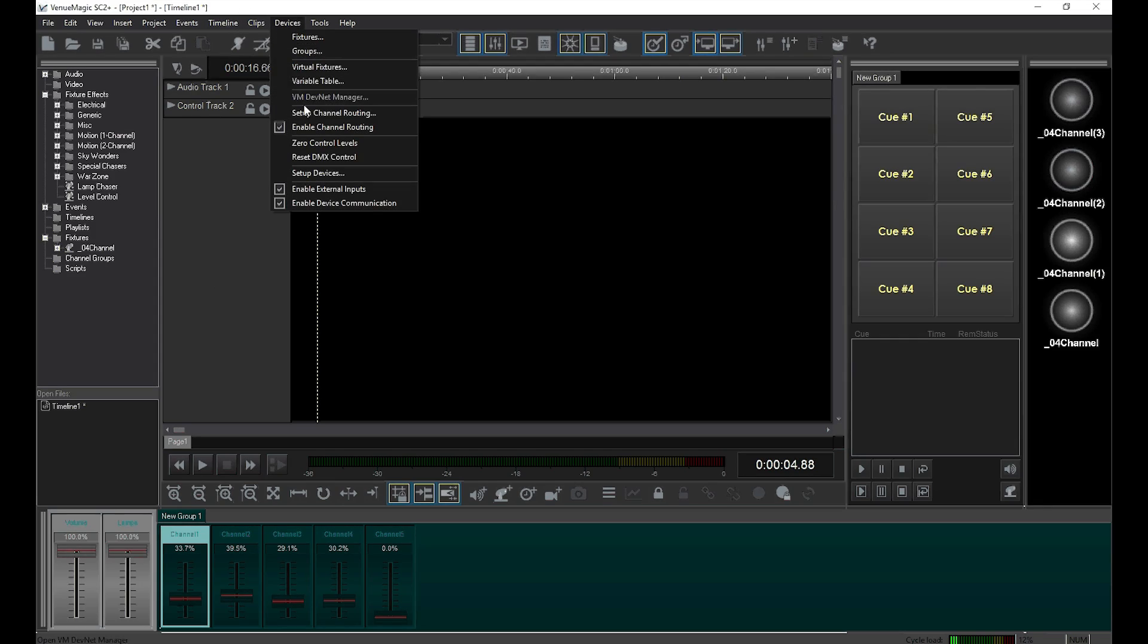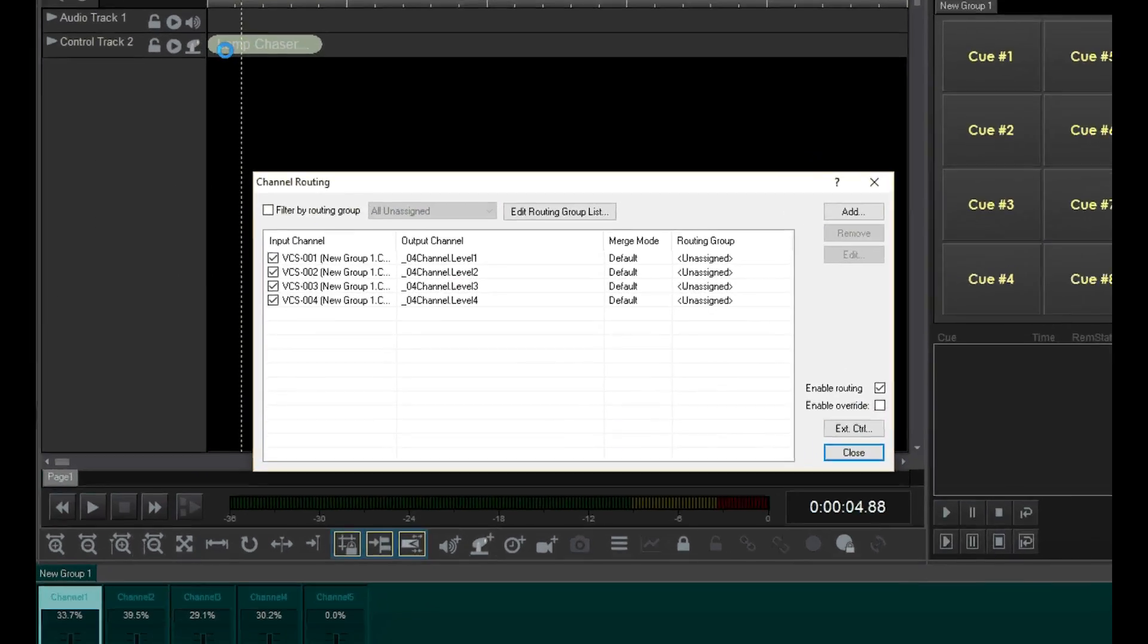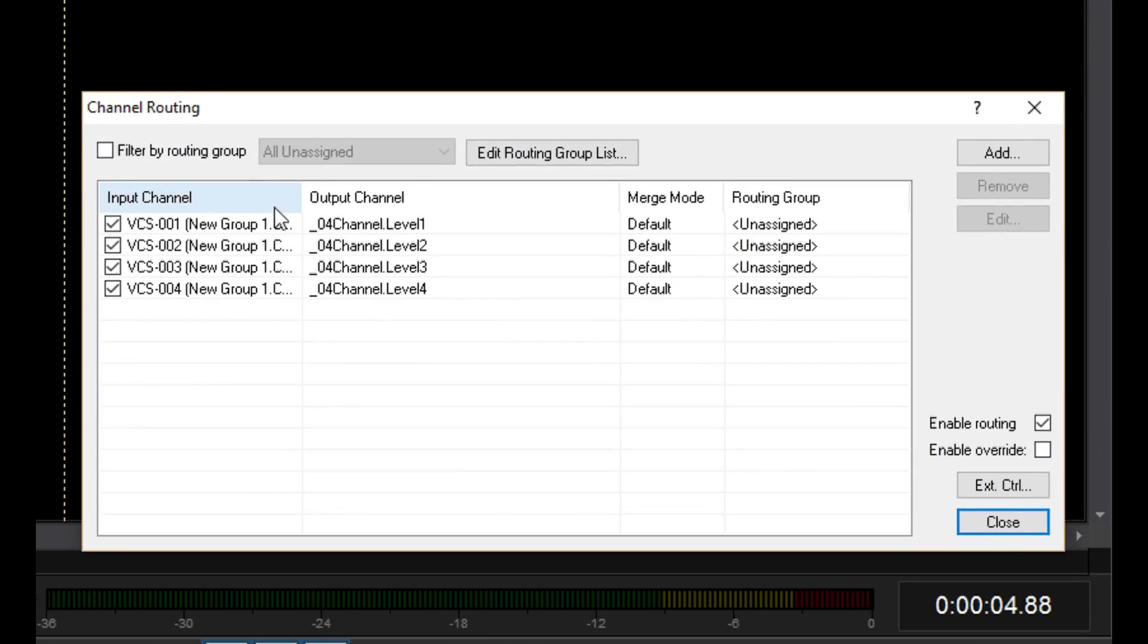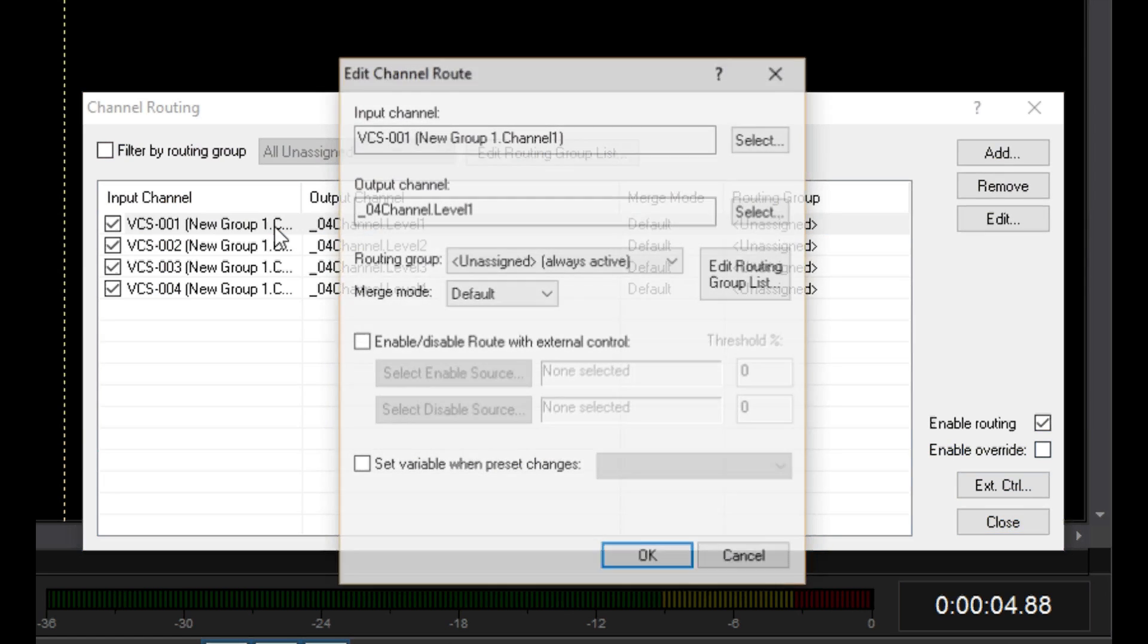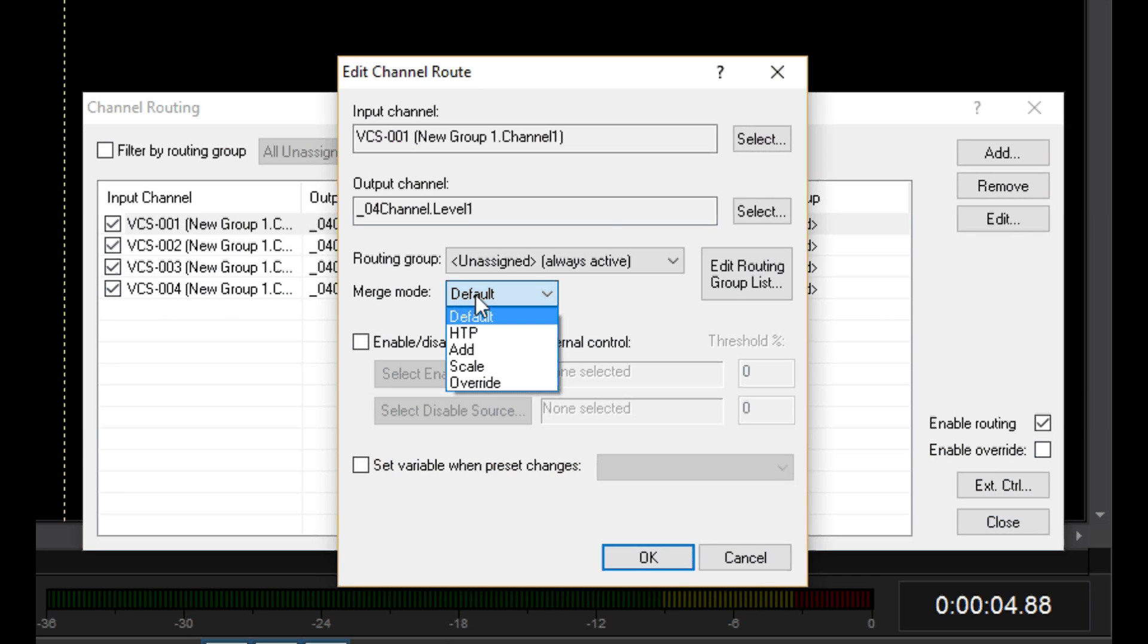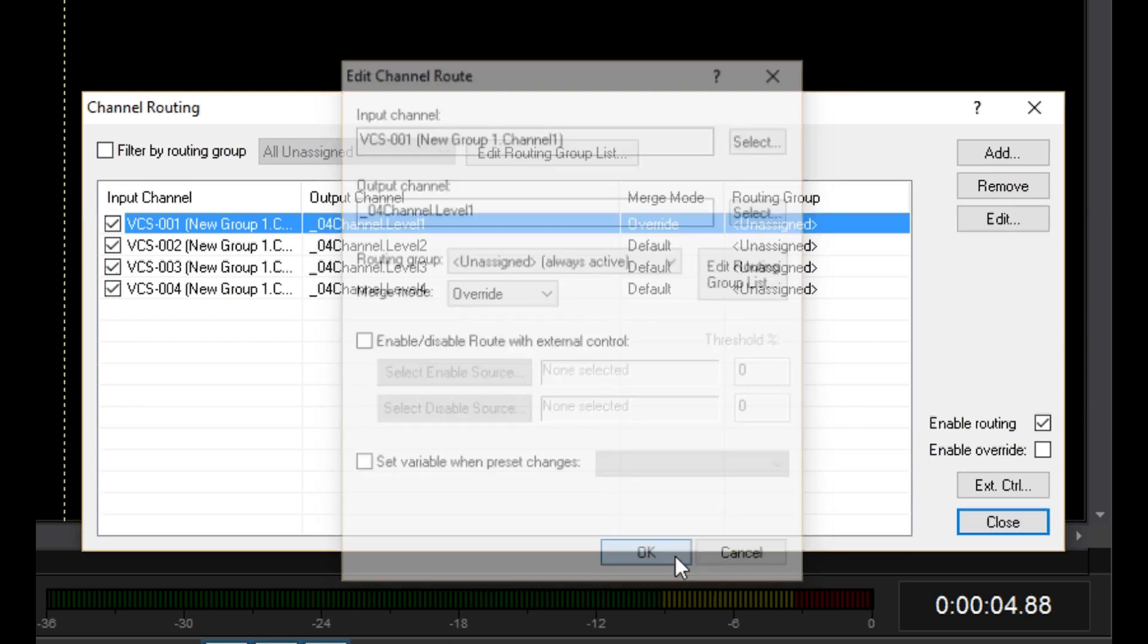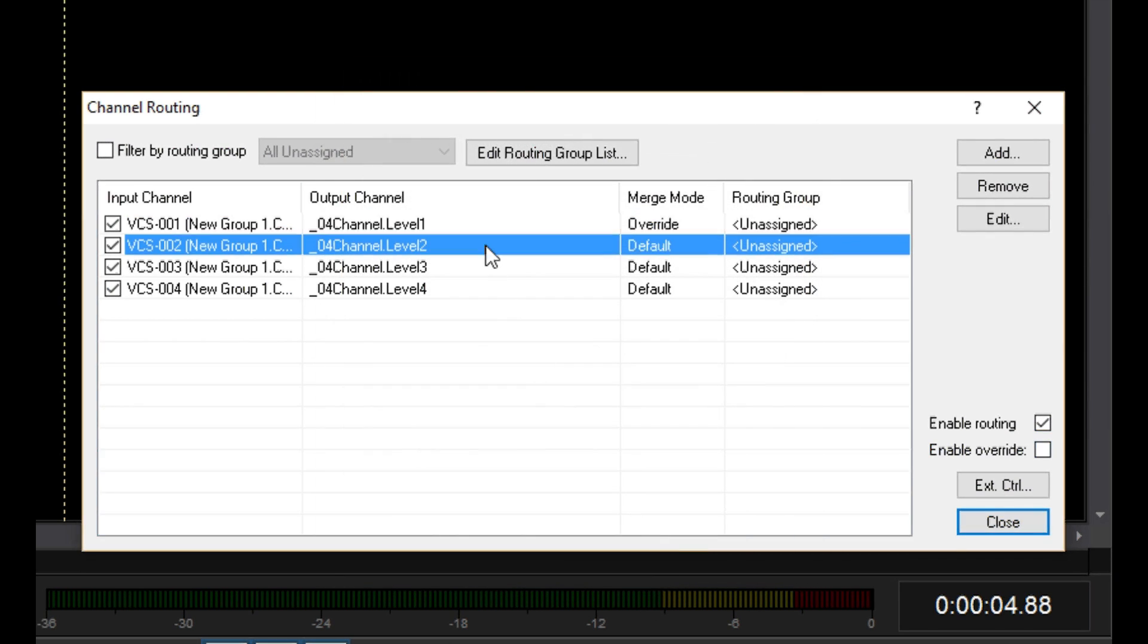We'll go to Devices, Setup Channel Routing, and double-click on the first route. You'll notice that one of the merge mode options is Override. This will give the selected external input complete control of the output channel. Now I'll do the same for the other channels.